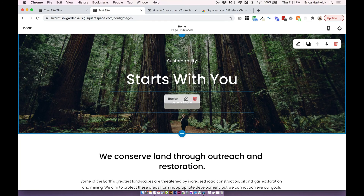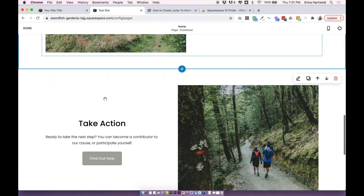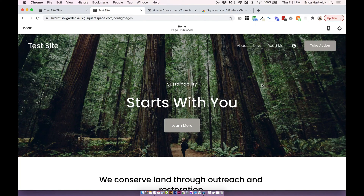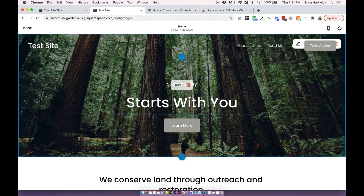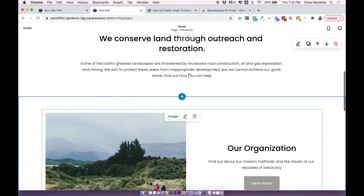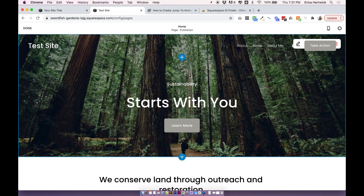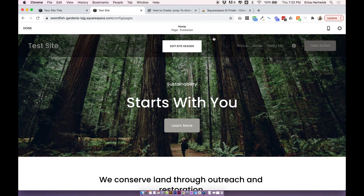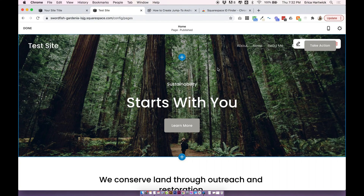For example, if I wanted this button at the top to scroll down and link to the subscribe block further down the page, we can do that. To do that we need to find the special ID of the page section. Each page section has a unique ID which is built into the code of Squarespace, so it's not something you can see without a special tool. I highly recommend downloading the tool I'm about to show you, because if you use Squarespace 7.1 and plan on doing any coding or even minor CSS tweaks, this is going to save you a ton of time.